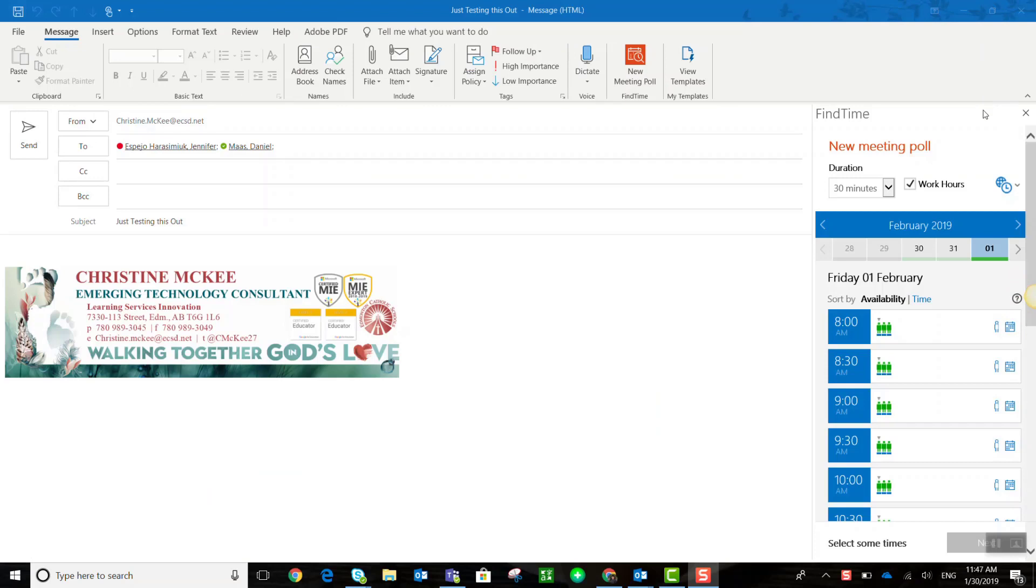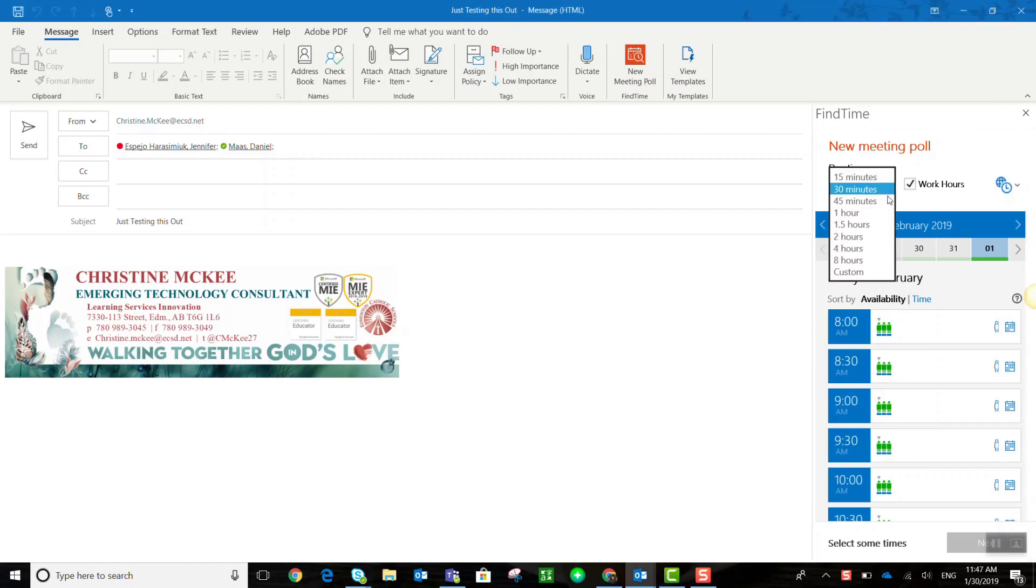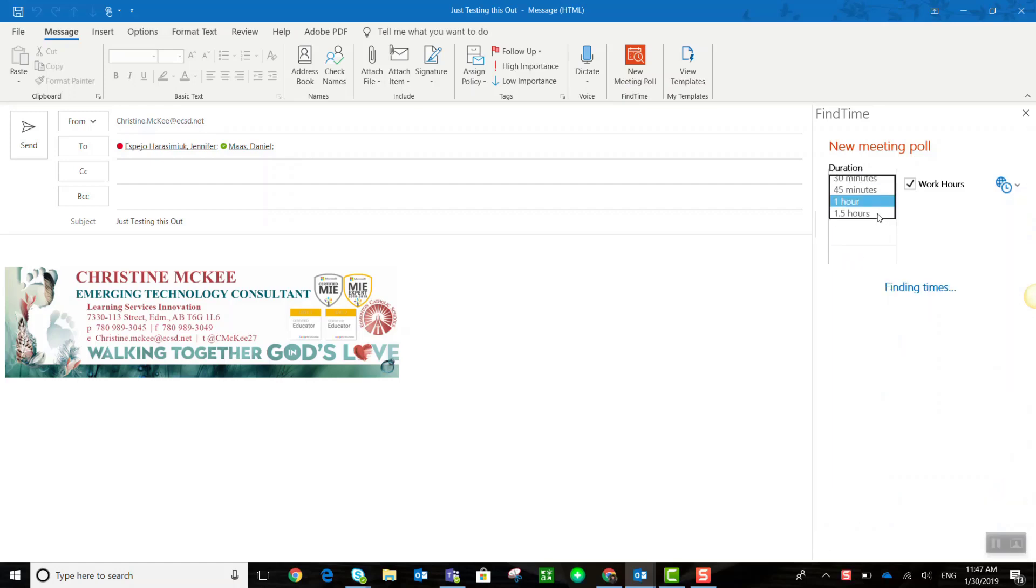Notice that a New Meeting Poll window for Find Time opens up along the far right side of your email. Now the first thing I'm going to do is change the duration of the meeting from 30 minutes. We'll say that the meeting needs to be one hour.